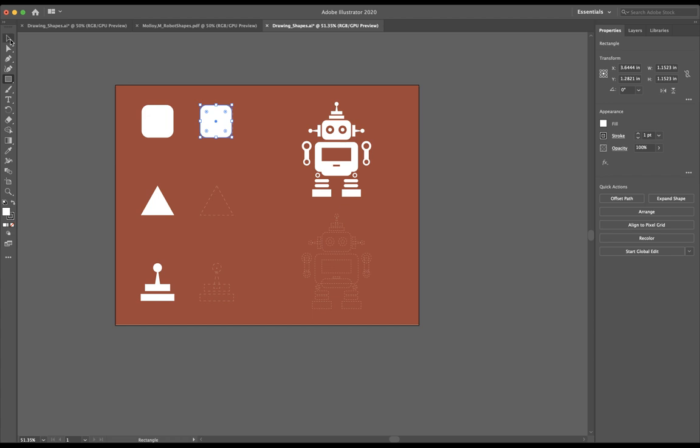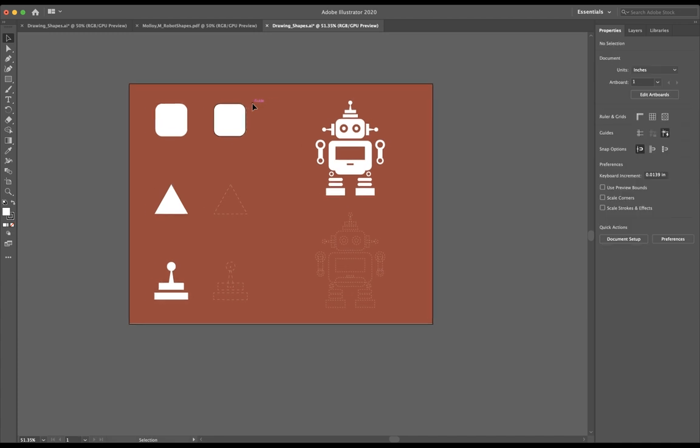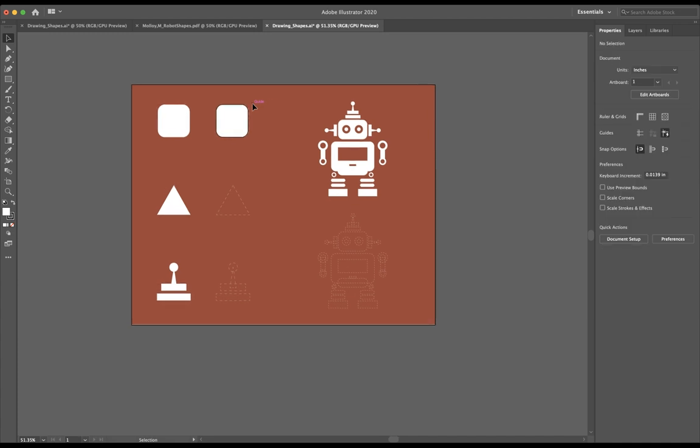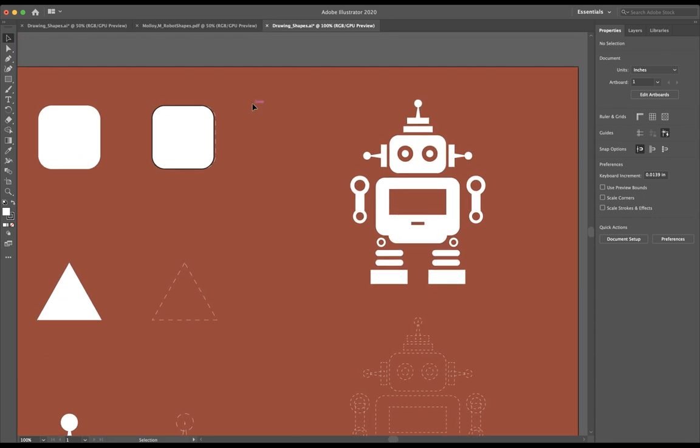I'm going to go ahead and grab my selection tool and I'm going to select just anywhere in this maroon section here. I'm going to zoom in by hitting Command Plus and I want to show you something here. Notice how my rectangle that I just made has this black line around it. This black line is called a stroke.